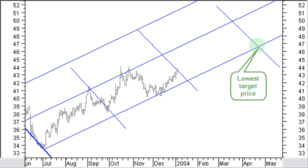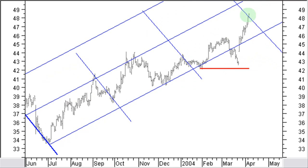So let's have a look for the next target. This is the next reaction line and price still within the pitchfork channel. The lowest target price will be the crossing of the reaction line with the lower side of the pitchfork channel. This time-price target was reached in the lower part of the pitchfork channel April 6, 2004. Price fell out of the channel but remained above support and then re-entered the channel.